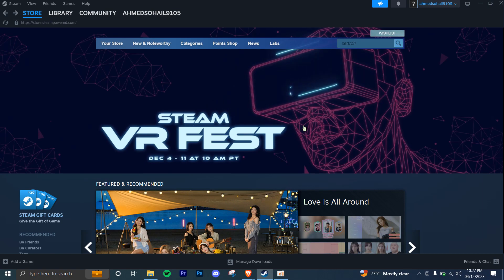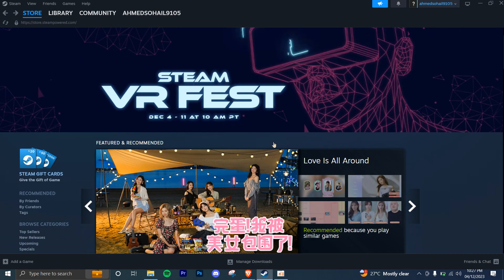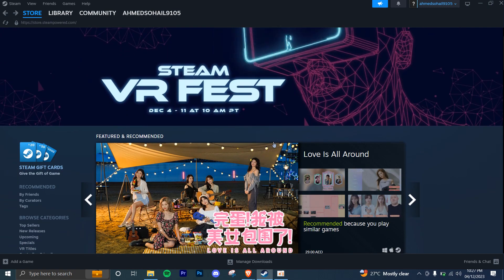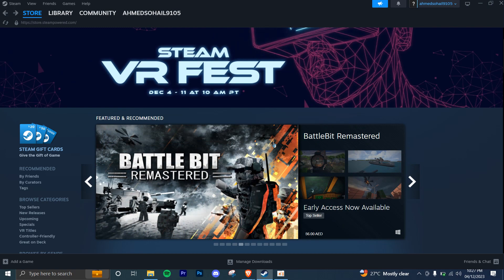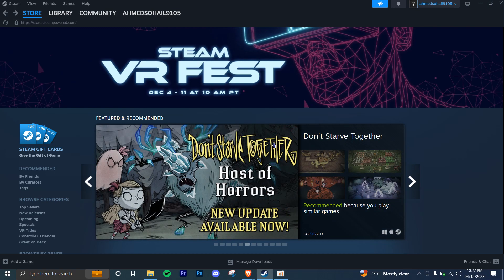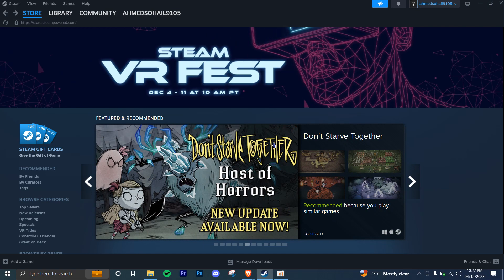So first of all, you're going to use your Steam Wallet funds to purchase a game or item on Steam using your funds. And then the second step is going to be to sell that item or game for real money on the Steam Marketplace.